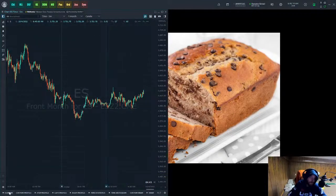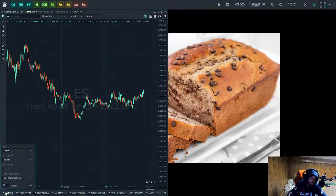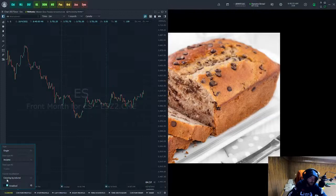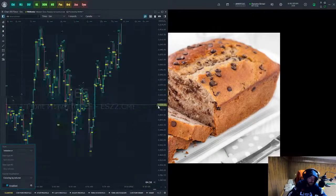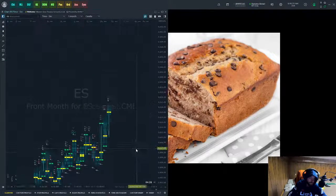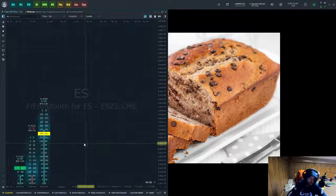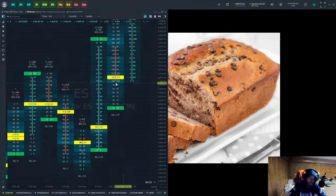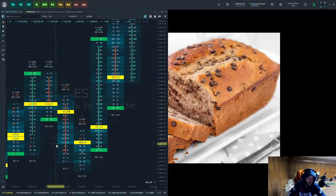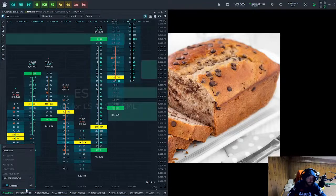Now with the toolbar at the bottom, click on Cluster and enable it. Go up to Type and change it to Imbalance. This is going to show you the numbers of buyers and sellers at each price in the five-minute candle. We're not done yet though — there are a few more settings to configure.